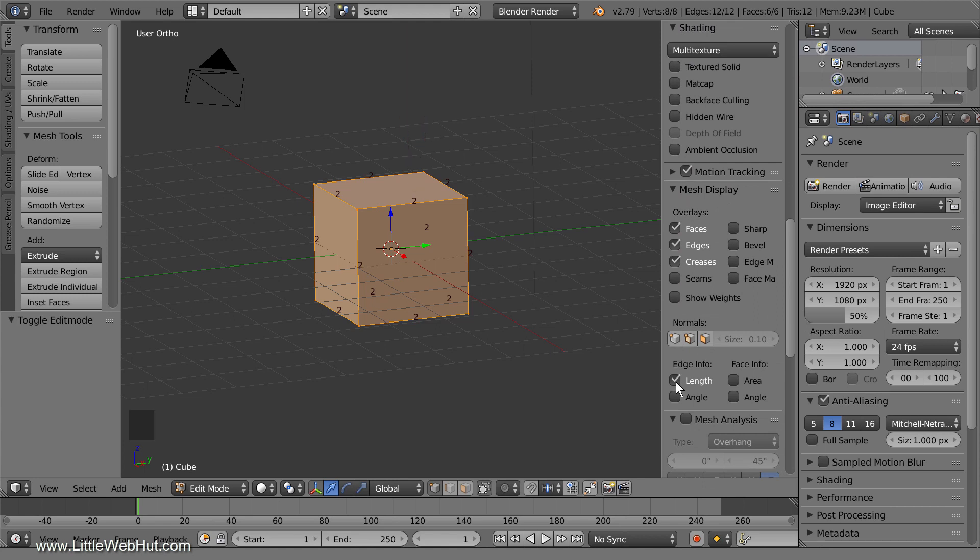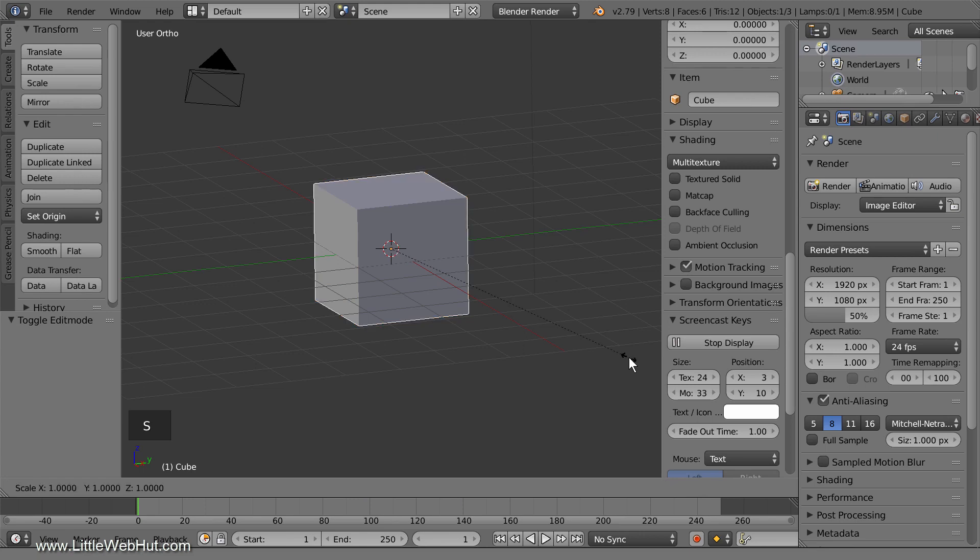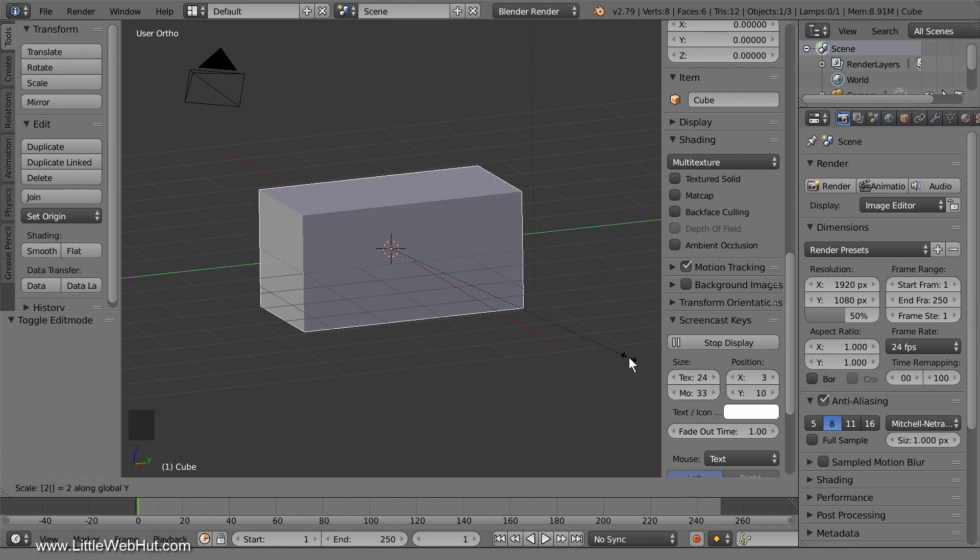Here you can see that the length of all the edges is 2. Now I'll switch to Object Mode, scale the object, and then come back here to look at the edge lengths. So I'll tab back into Object Mode, and then scale the length of the cube on the y-axis by 2.